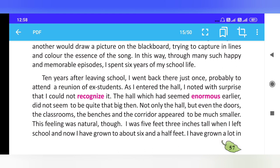As I entered the hall, I noted with surprise that I could not recognize it. The hall which had seemed enormous earlier did not seem to be quite that big then.